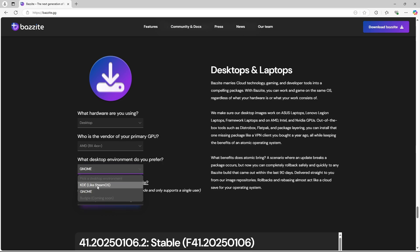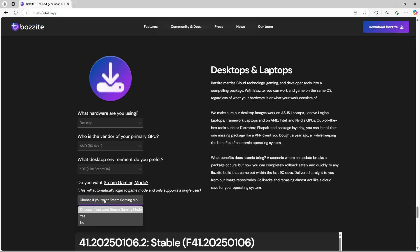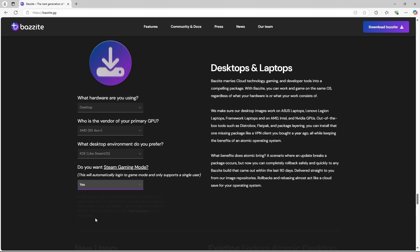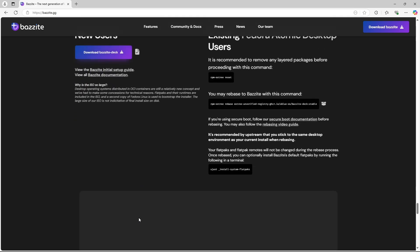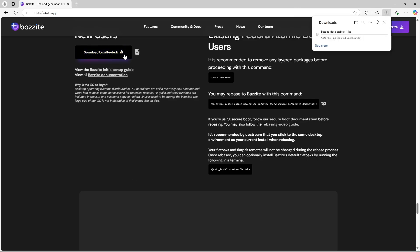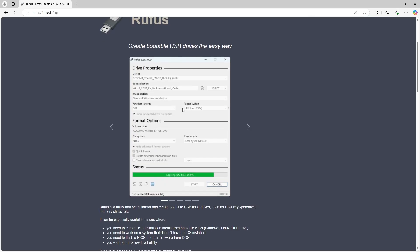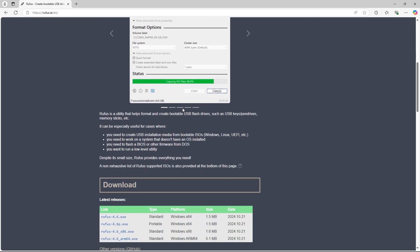Finally, set Steam Gaming Mode to Yes and click Download Bazzite Deck. This will download a pre-configured ISO file. Now we'll download Rufus from its official website to burn the ISO onto a USB flash drive.